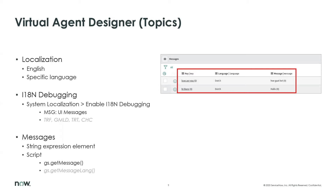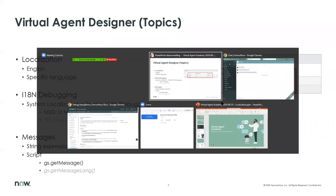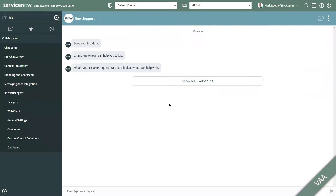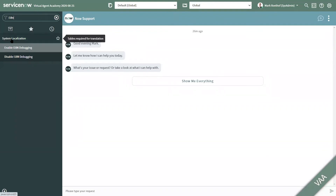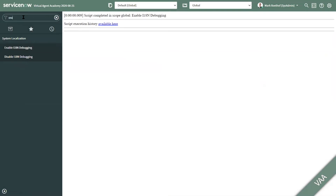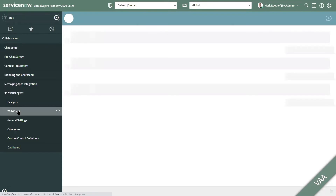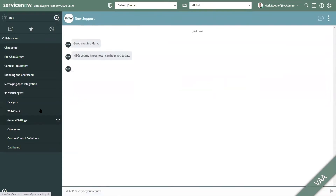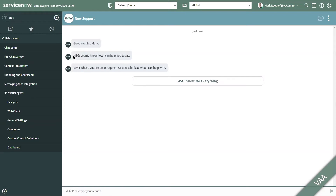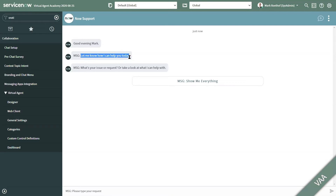Let's jump into a ServiceNow instance for a short demo. Let's start off immediately with enabling the i18n debugging — that's under System Localization and then Enable i18n Debugging. Now opening the Web Client again. Notice that prefixes are shown now, like here — MSG, MSG. This indicates that this string can be translated by use of UI messages. And actually this one has no prefix — I'll show that later.